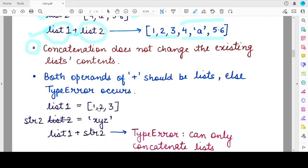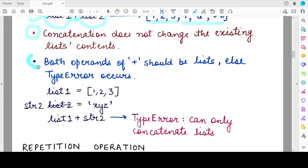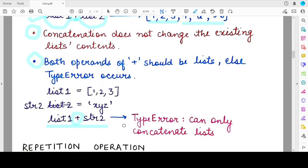Another important point: if you try to concatenate two different data types using the concatenation operator, you will get a type error. You can only concatenate lists with lists, strings with strings — that is, data belonging to the same data type.